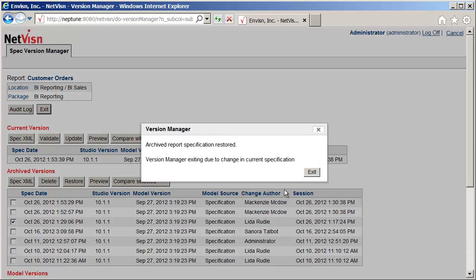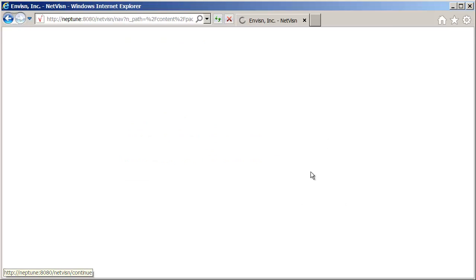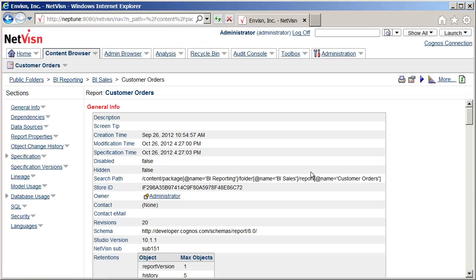Once the restore has completed, the archived versions have changed, so we will exit back to the report documentation.